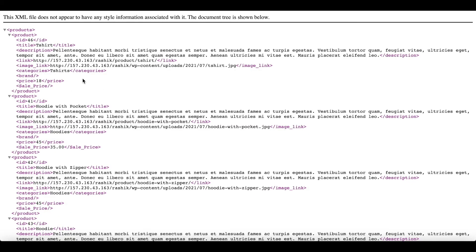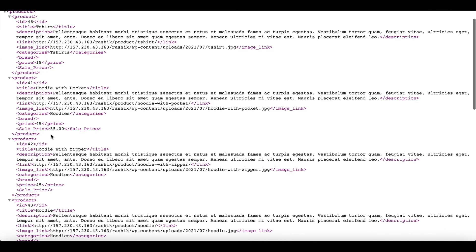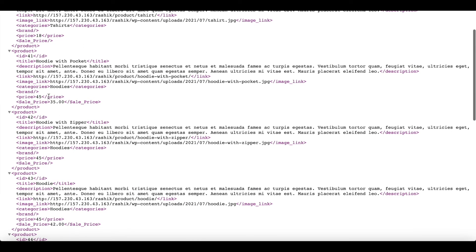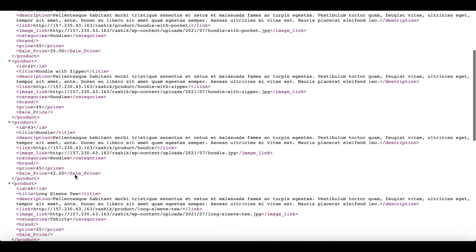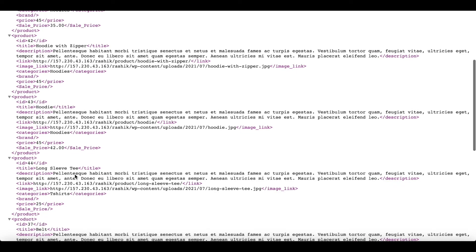In our feed, as expected, we can see that some of our products do not have a sale price, whereas some of our other products do have sale prices. Now let's go back to our feed and make a few changes.